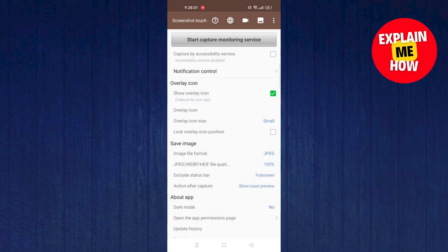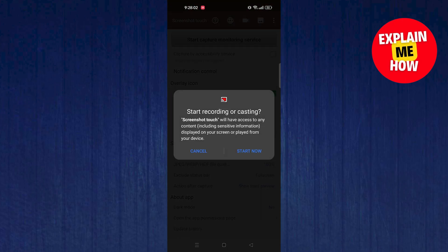Once you're all done, go back. Here, select the option of Start Now.